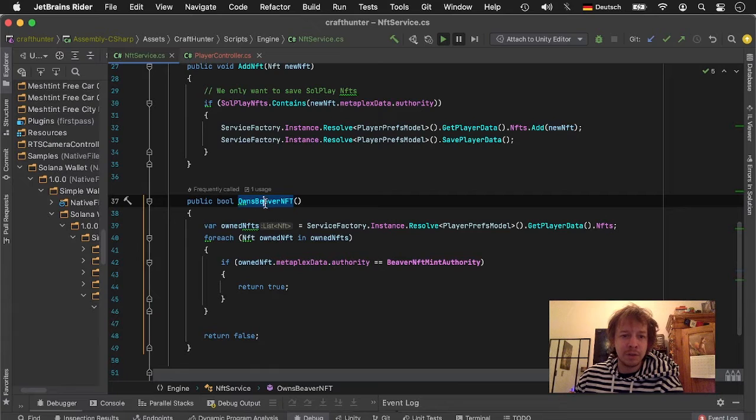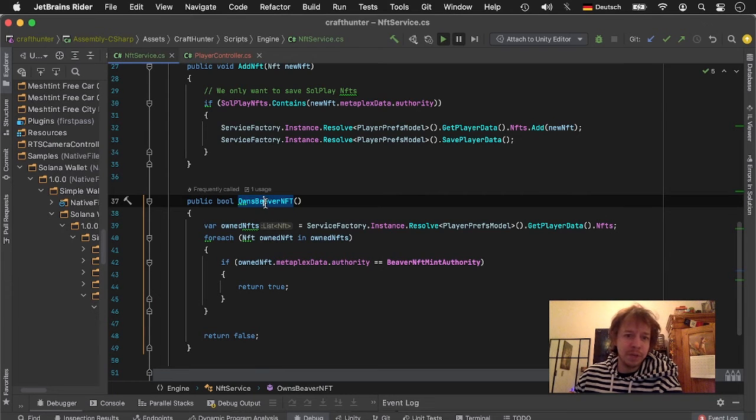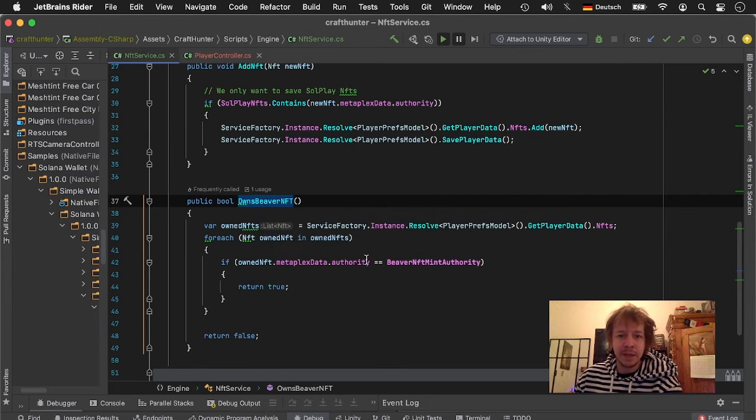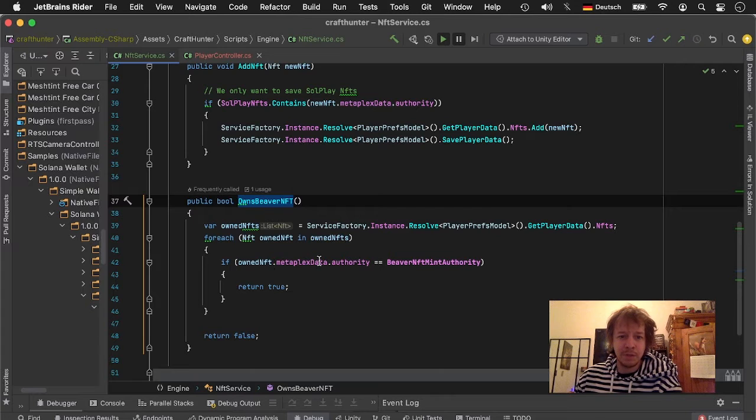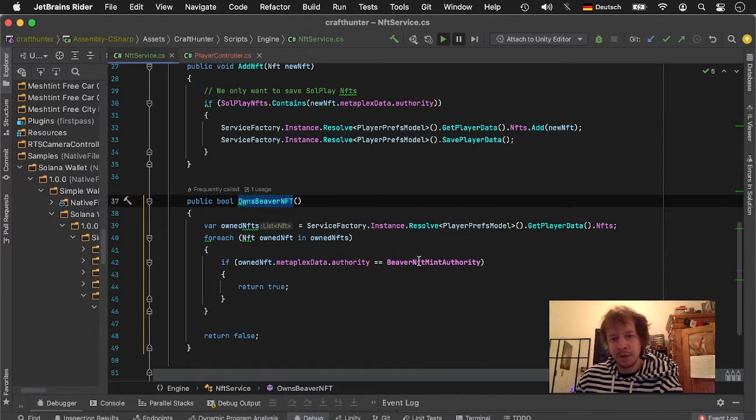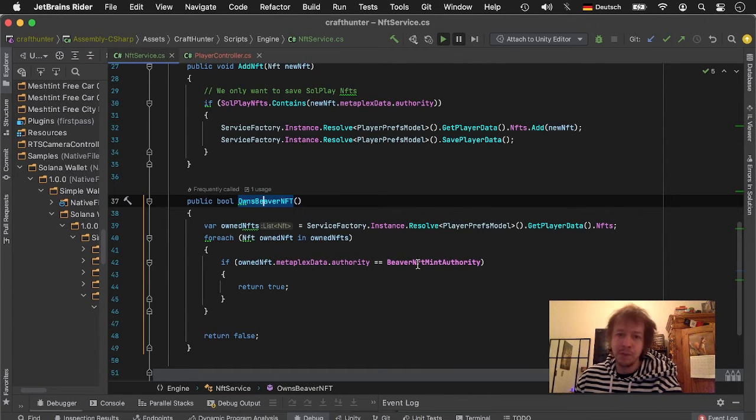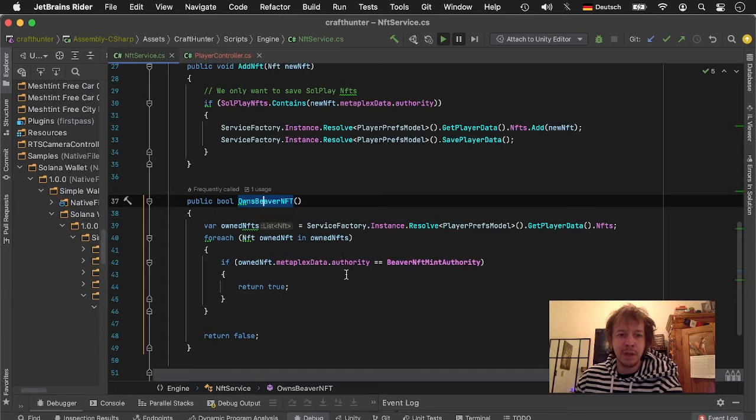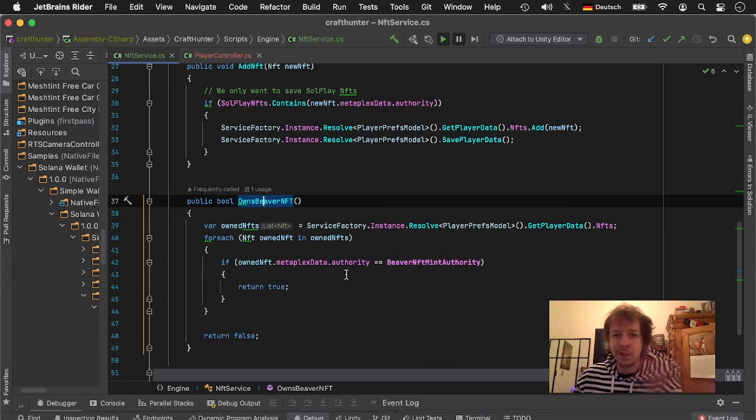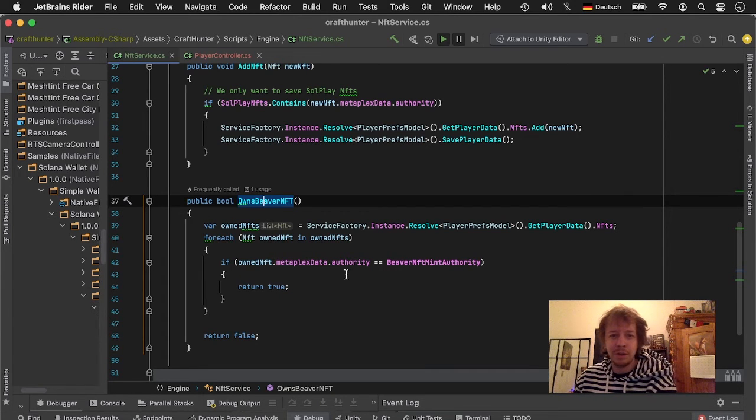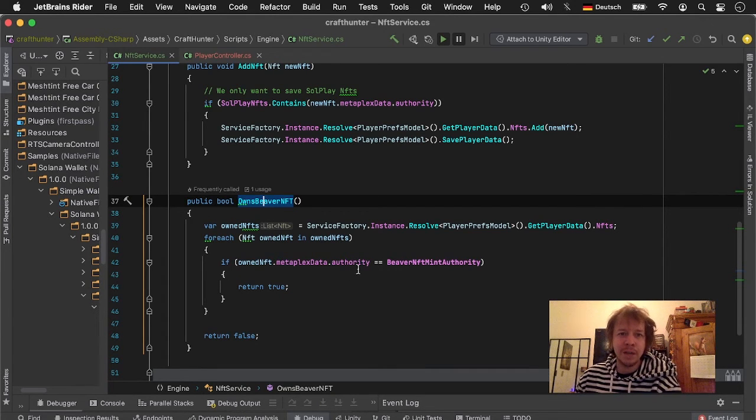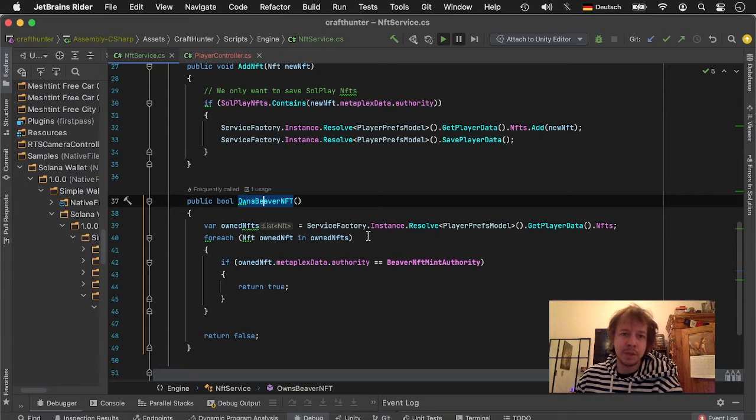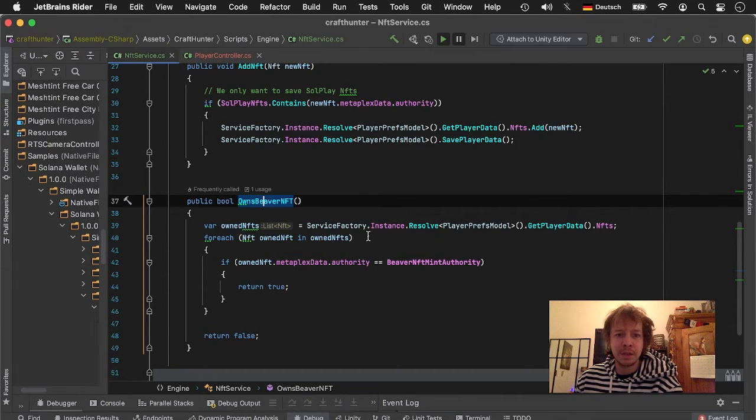Then I have a function owns beaver NFT that I can call from anywhere and it just checks if one of the NFTs I own, if the authority is the beaver NFT mint authority. I could also do some other checks here like check the rarity or certain items which we'll later do with weapons and shields and so on, but for now that's just the beaver.